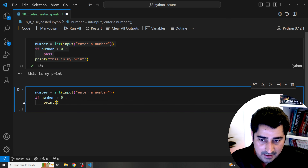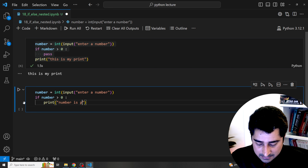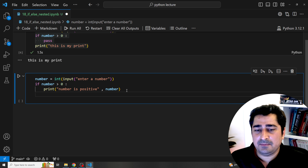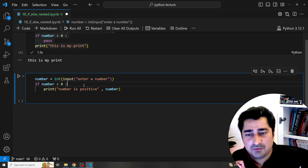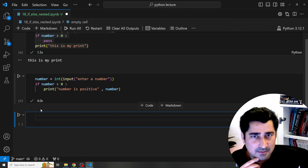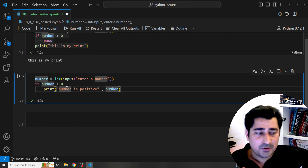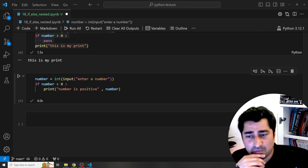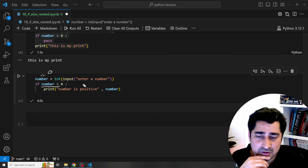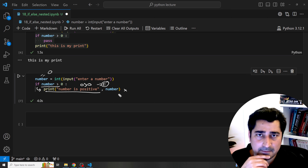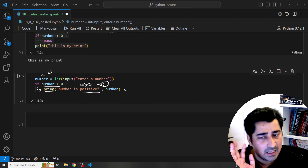Now let's print 'number is positive' inside the if block. If I enter 0 and execute, no outcome is shown and no error is given either. That's because 0 is not greater than 0 — the condition is false — so it doesn't enter the if block. Since no other condition is written, the code exits the block automatically.